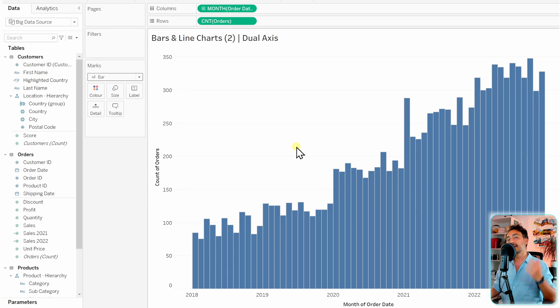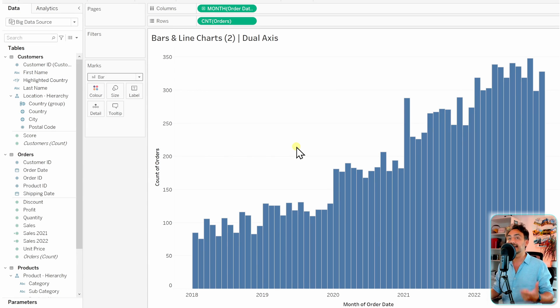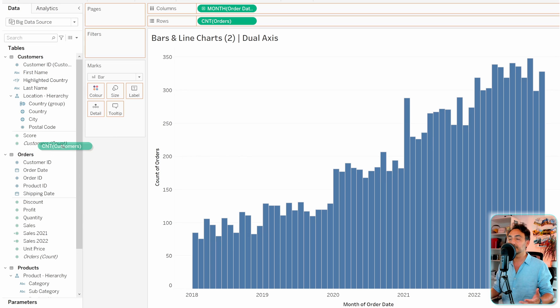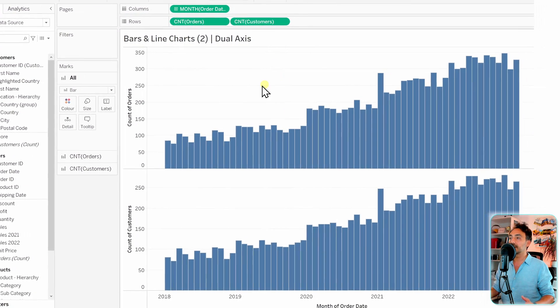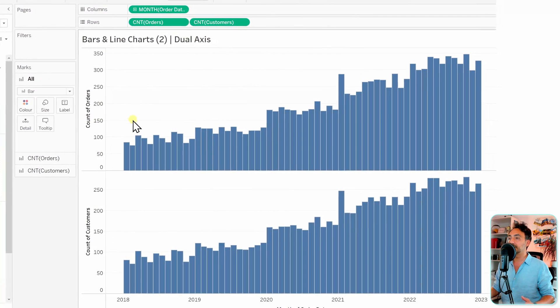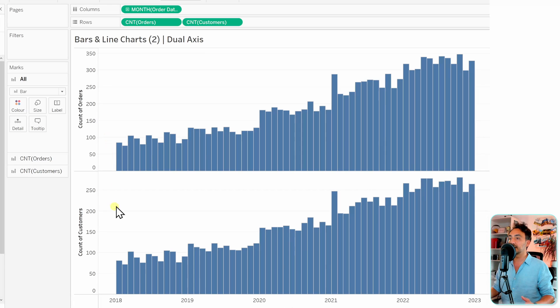Let's go and get our second measure and we're gonna have it as a line. In order to do that, let's get the count of the customers, put it near the rows so that we split our view to two charts. Let's go and change the second one to lines. So we're gonna go to the marks, switch to this page.